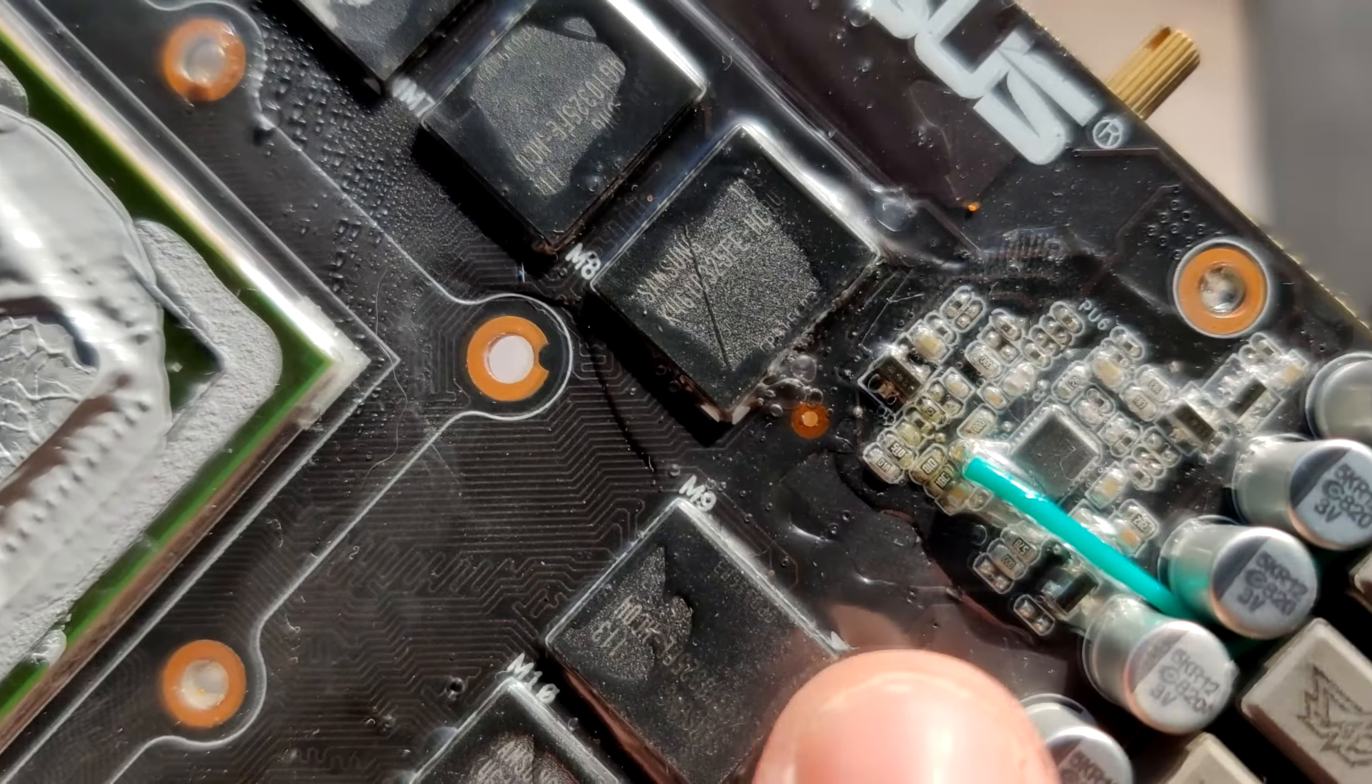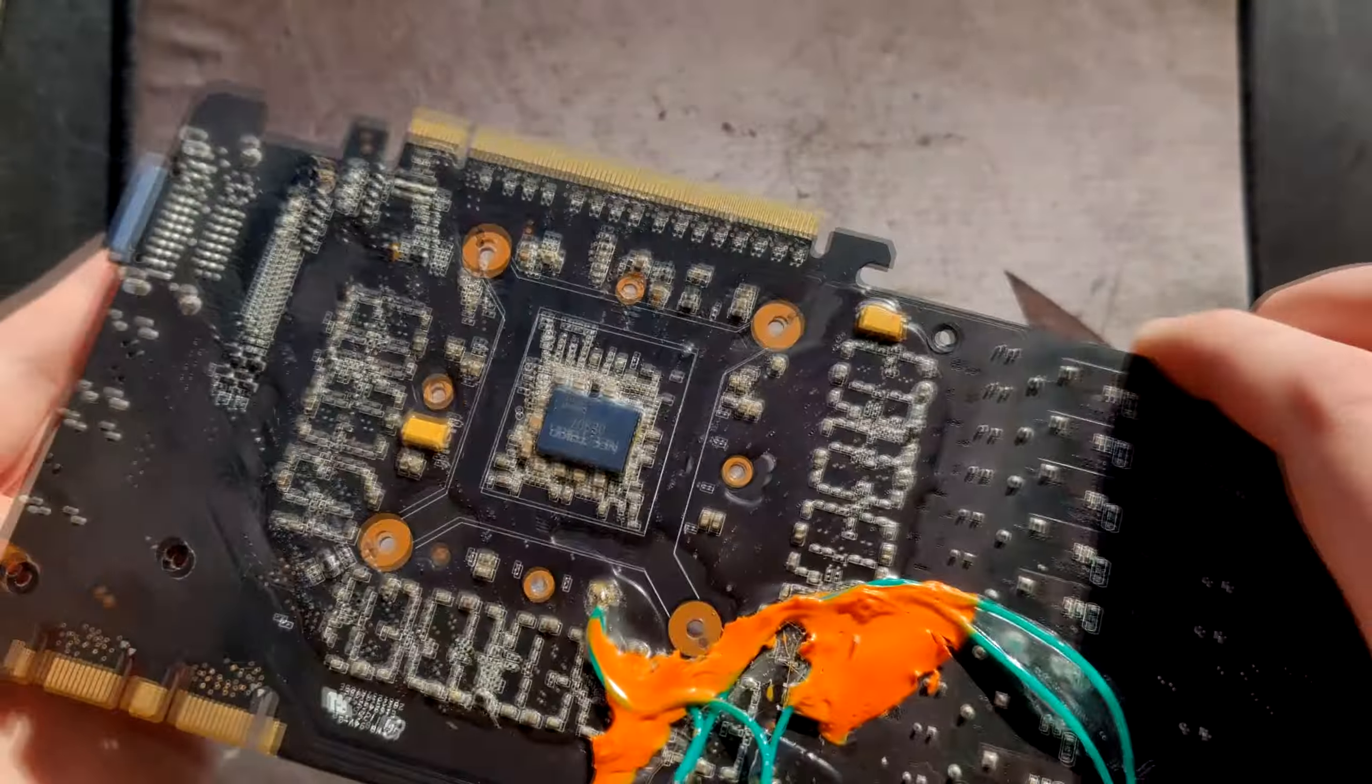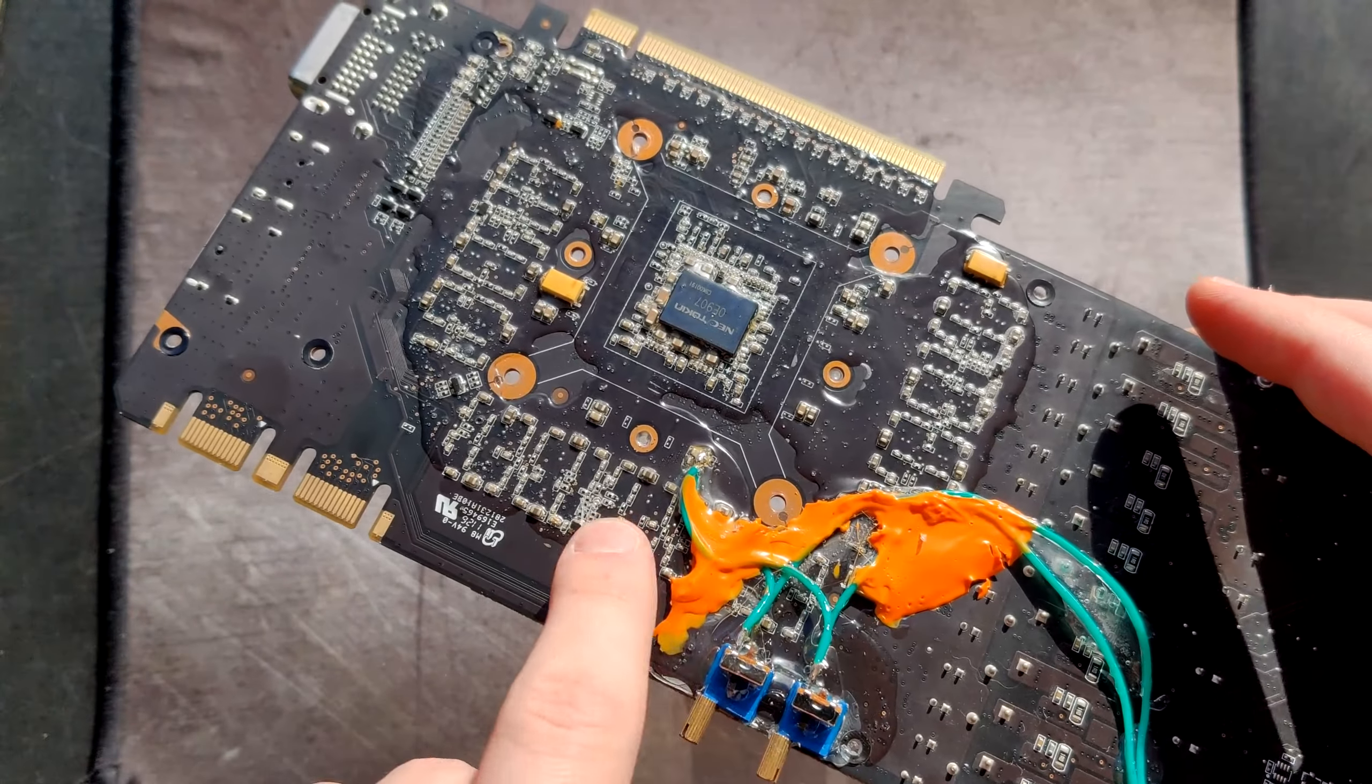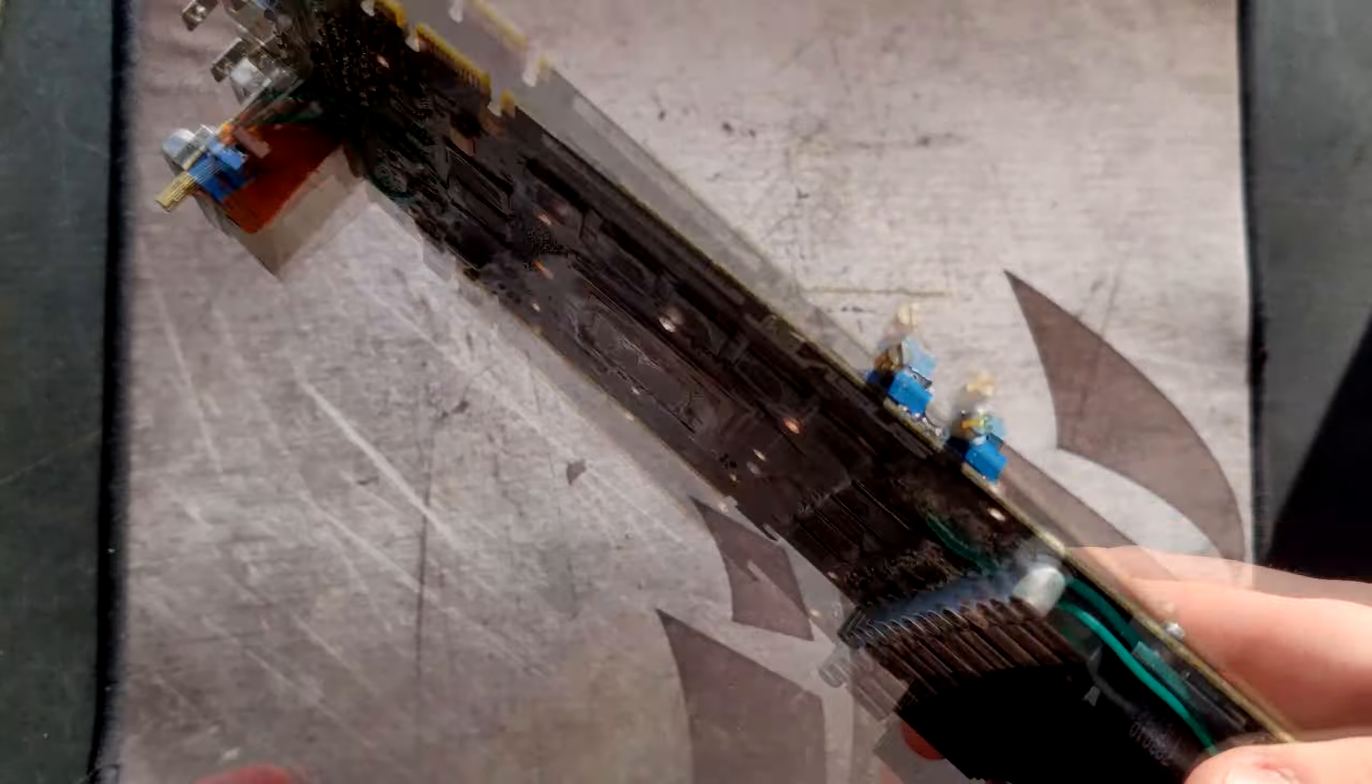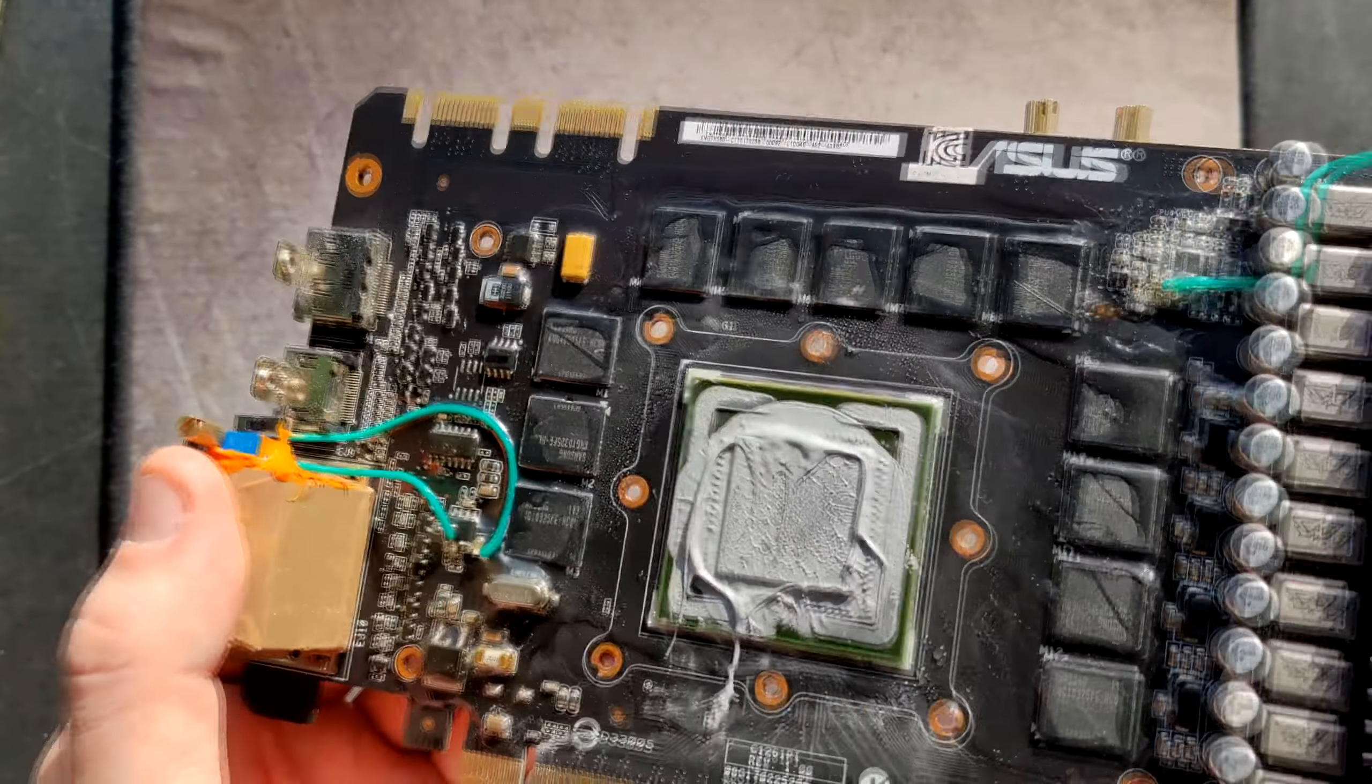This is also a 20 kilo ohm potentiometer also with switch and this is for the memory. So this one goes right here. Same thing, 20 kilo ohm switch also on this ground spot on this capacitor right here. And then the third mod which is the newest one.